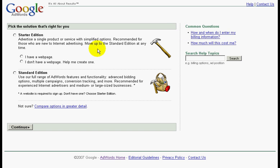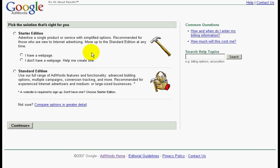Click on standard edition because once you have gone through my video tutorials, you will have more than enough knowledge to skip the starter edition. So now click on standard edition and click on continue.